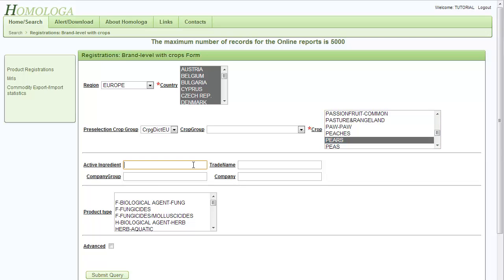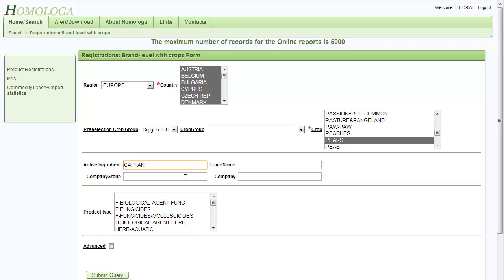As our example is to find the products containing Kapitan, we will type Kapitan in the active ingredient field. Then we can proceed and click on the submit query button.